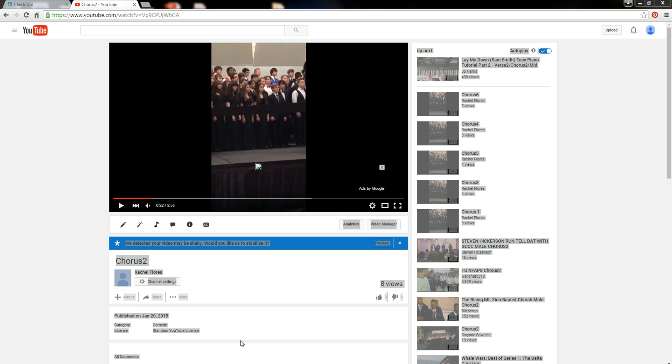Okay, so today I'm going to show you how to use a great little website called keepvid.com.